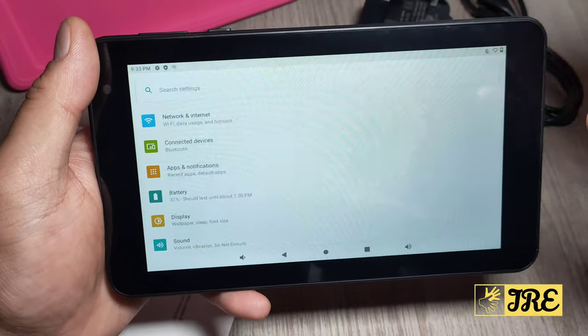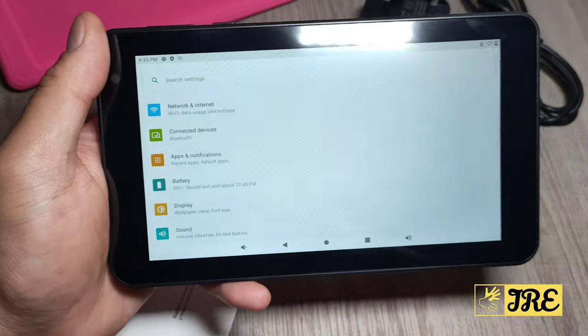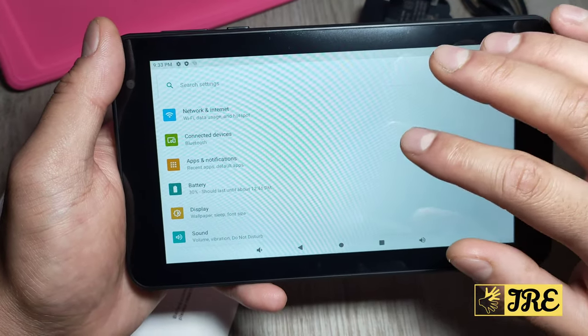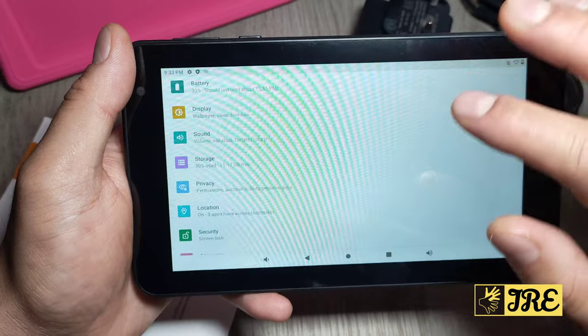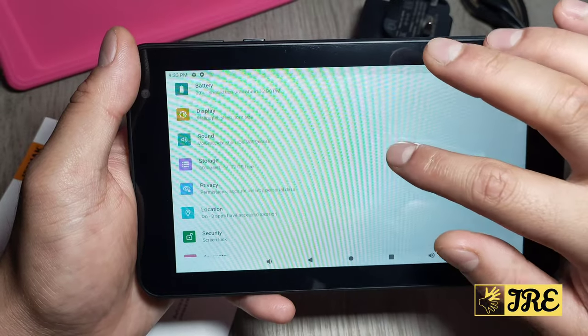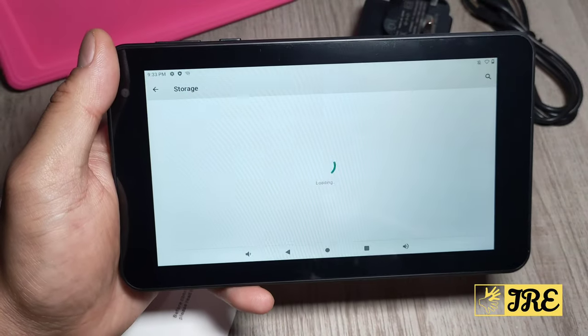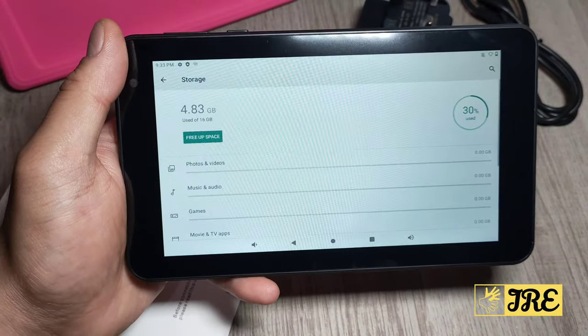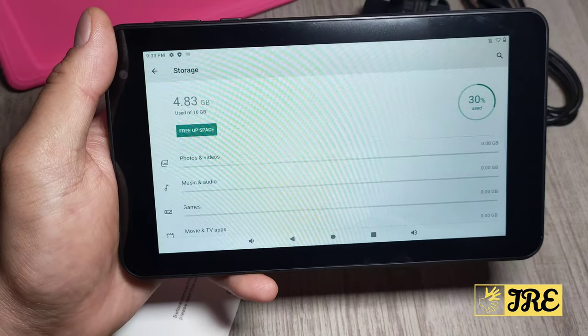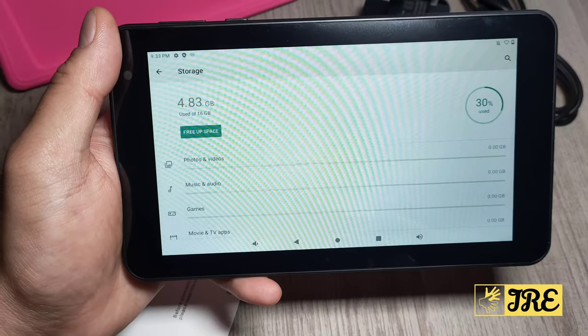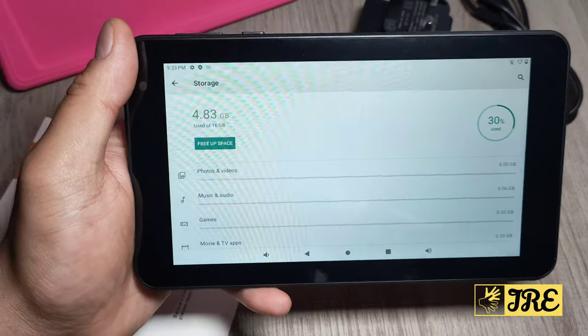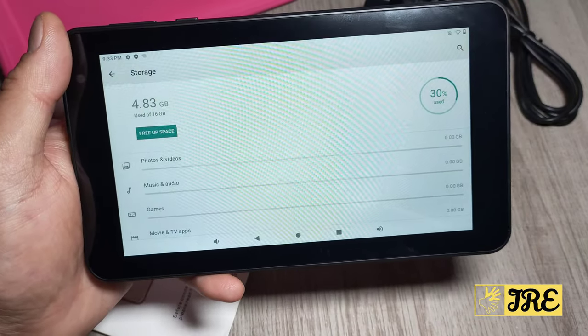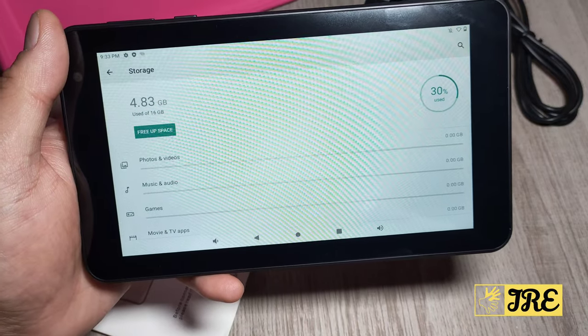Let's go to settings. It is slightly slow, but for kids it shouldn't be that bad. I want to just skip to the storage. Now without downloading any apps, because of the pre-installed apps, it's already used up around five gigs. So out of sixteen gig, five gig is already used up, so thirty percent of it is used up.